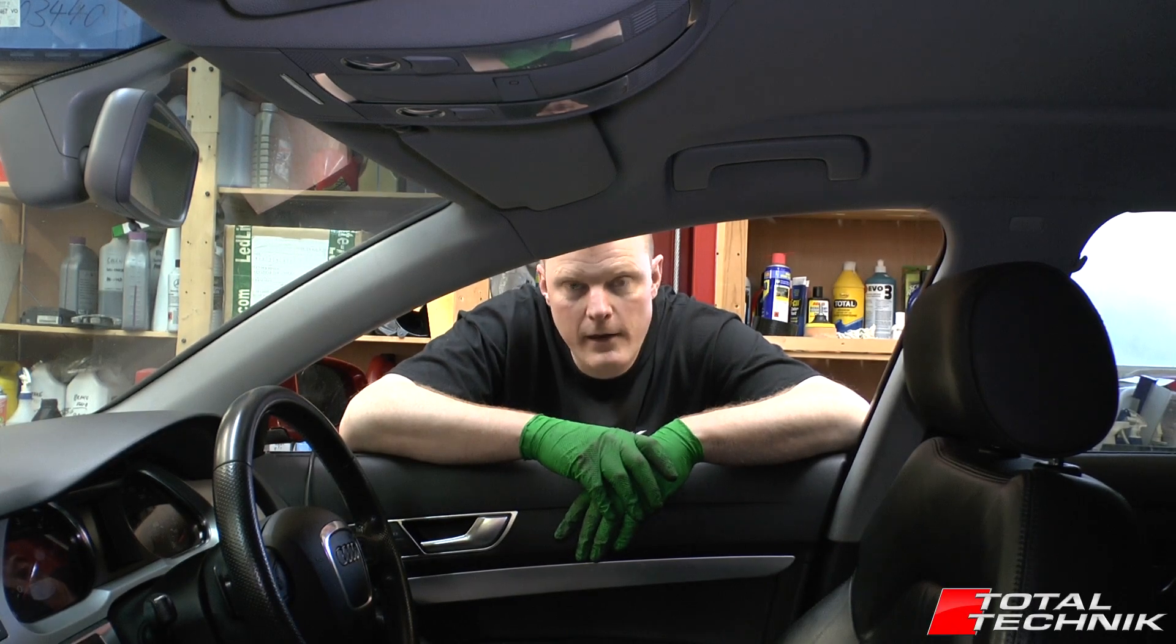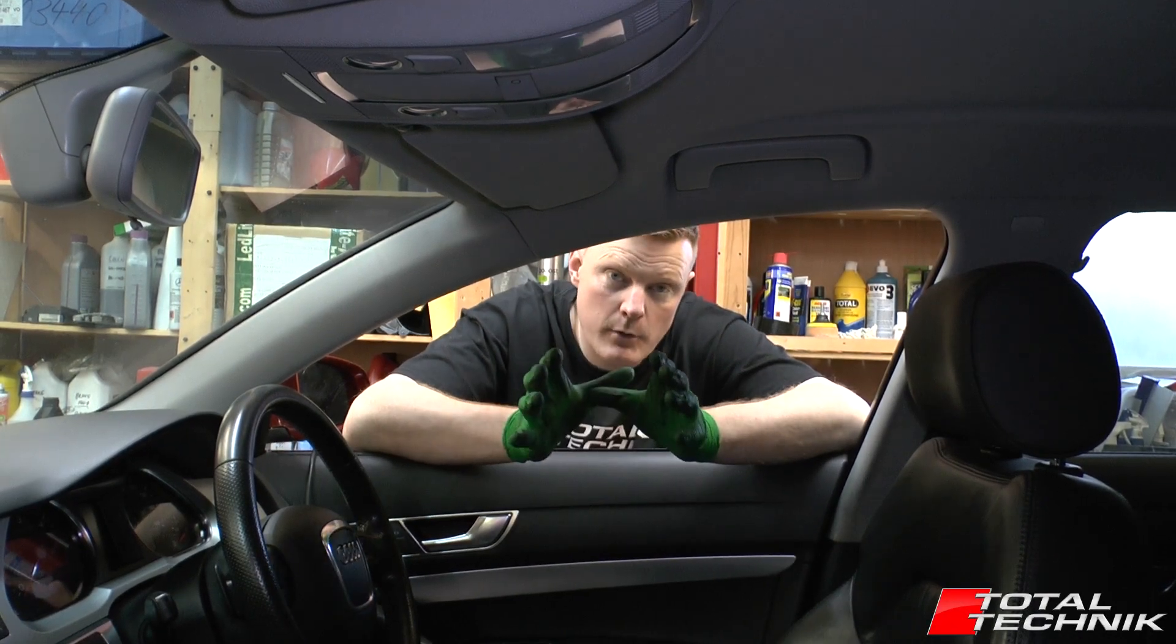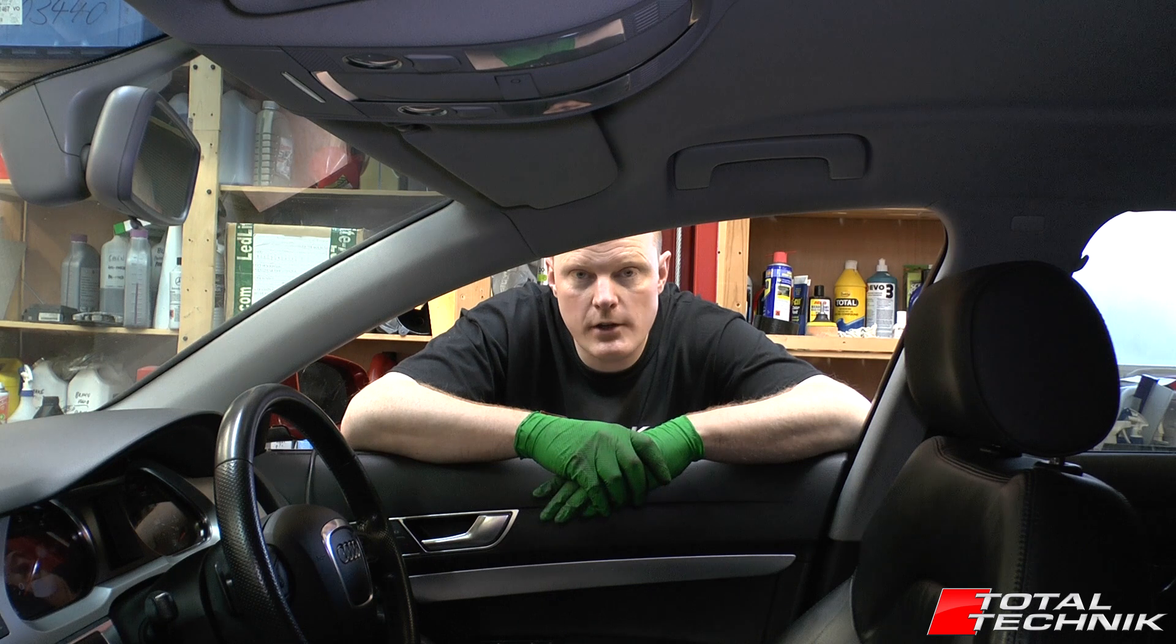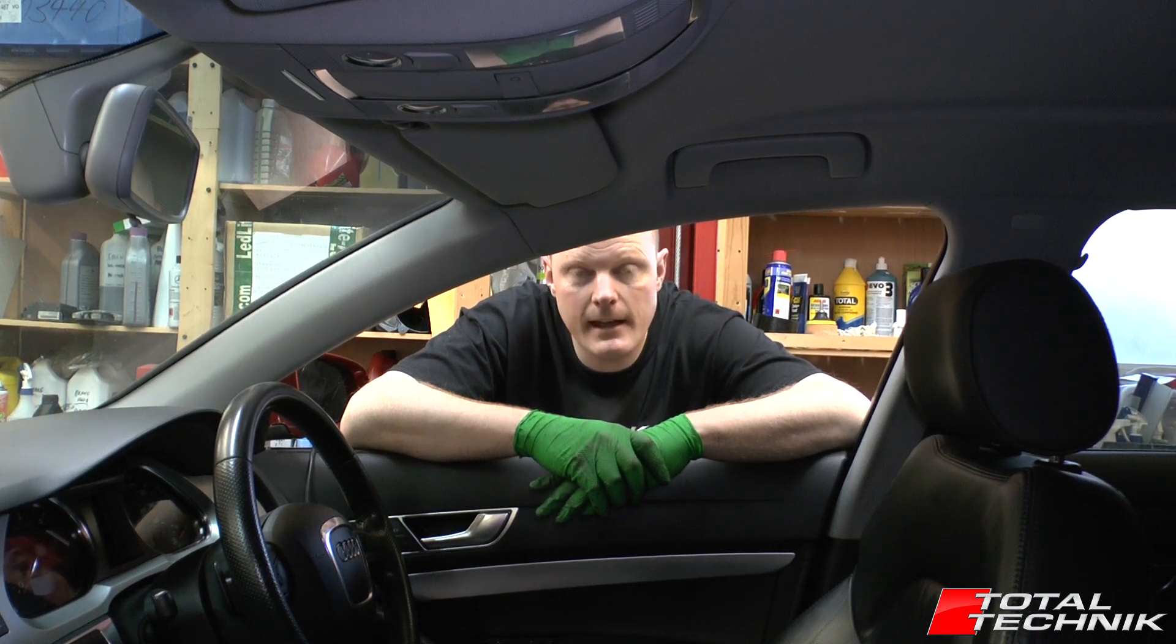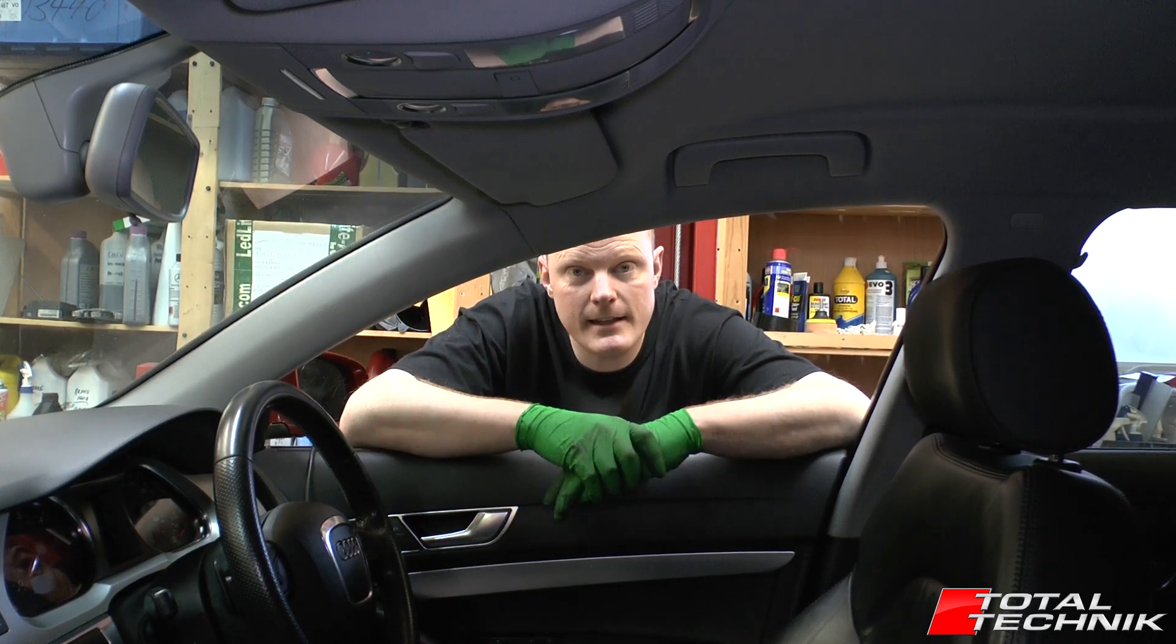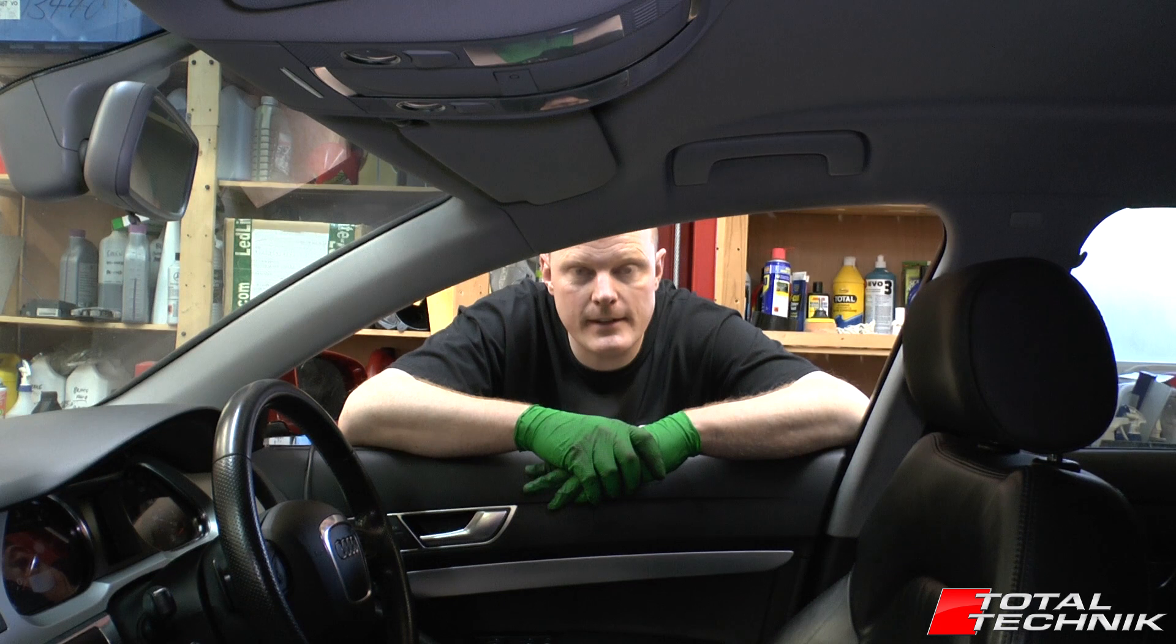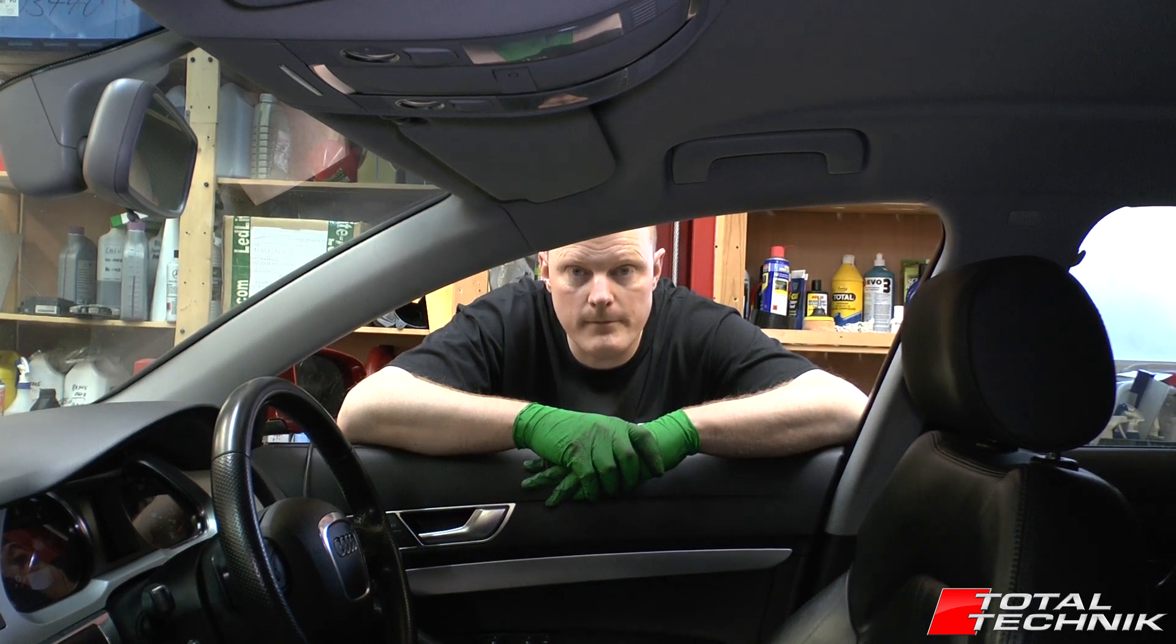Hi guys and welcome to another video from Total Technic. Today we're going to do a quick video to show you how to reset the service indicator on the Audi A6. This is the C6 or the 4F platform.